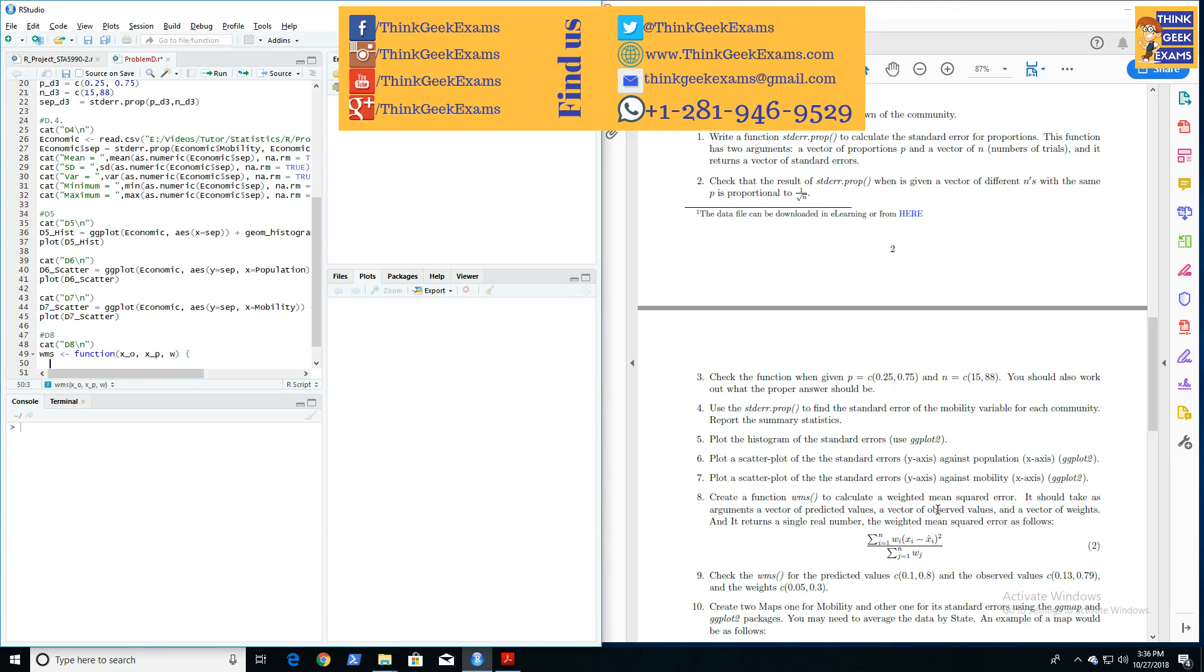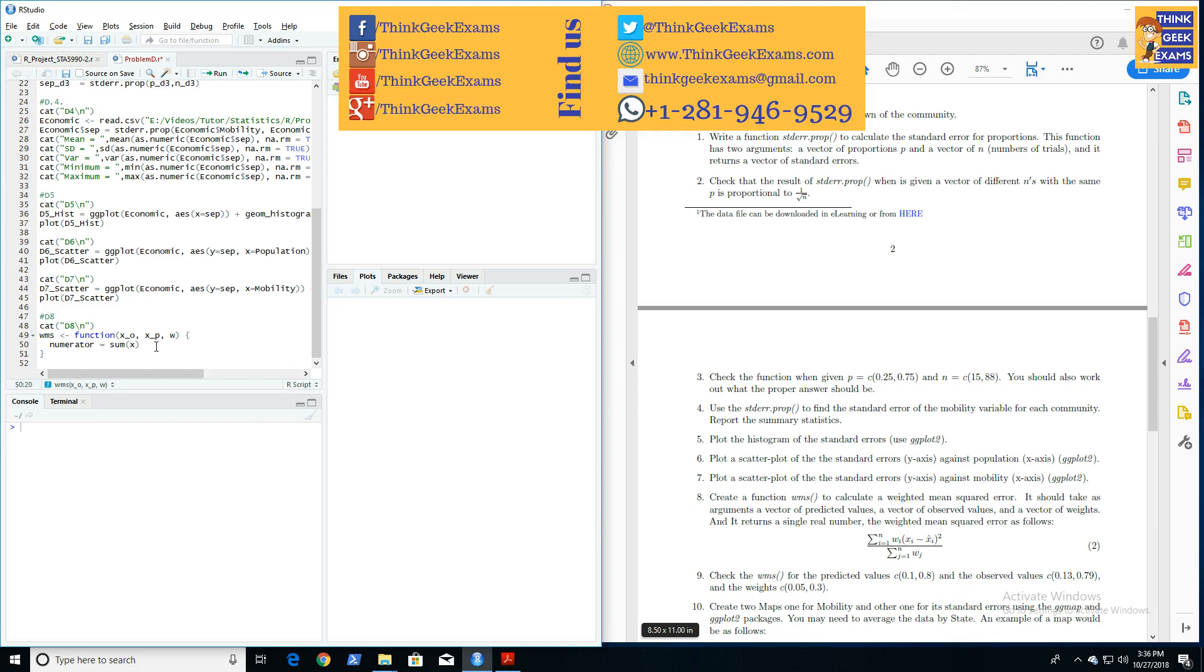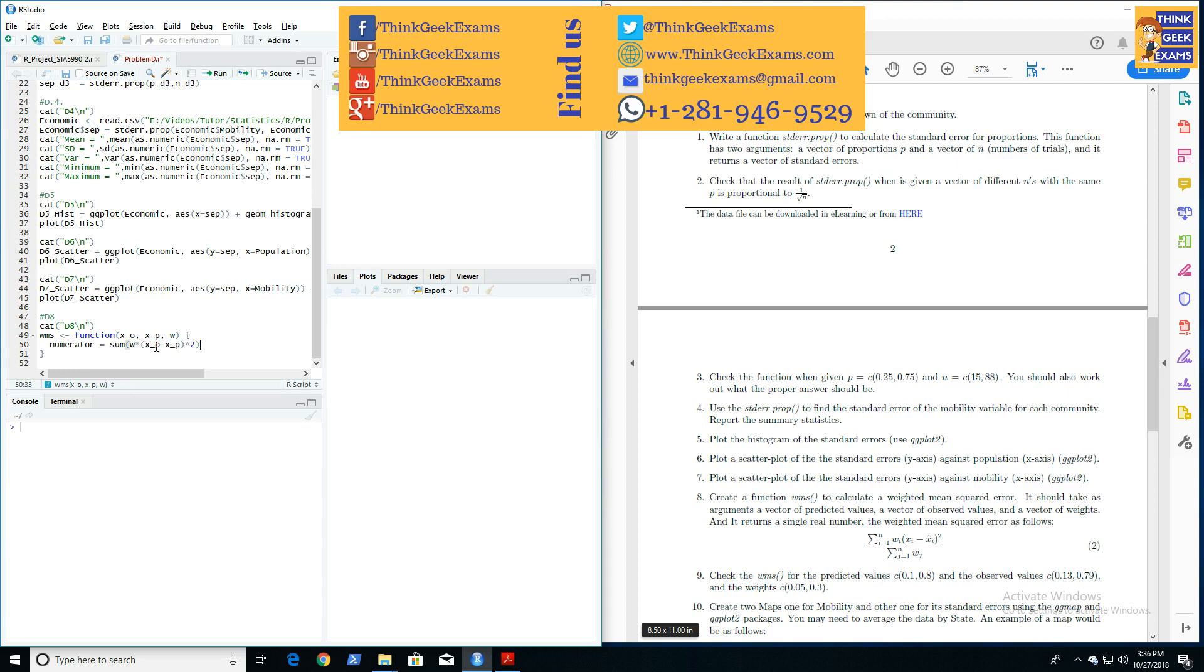We're going to have a numerator and a denominator, so we'll calculate the numerator first. Numerator is a sum of X observed minus X predicted—I'm going to put that in a parenthesis and then square that—and then multiply this by W. That should do the trick.